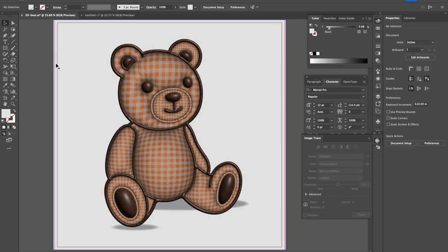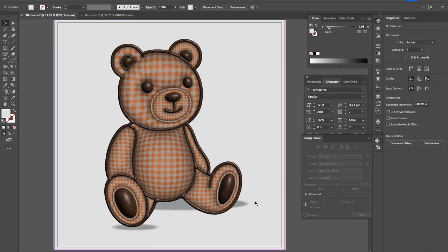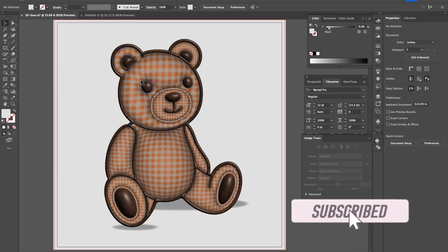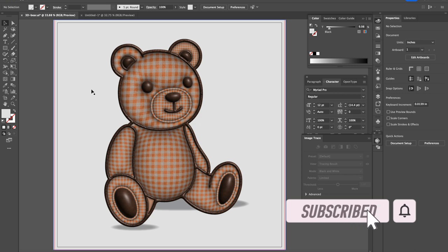Hello everyone and welcome to another 3D tutorial. My name is Hannah and I'm going to teach you how to get this result from just a flat file of this bear. This was completely a flat bear that I turned into this gingham pattern 3D bear.